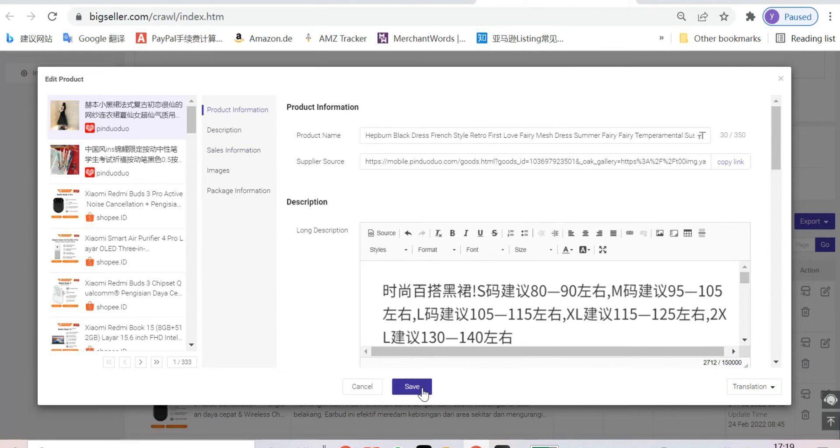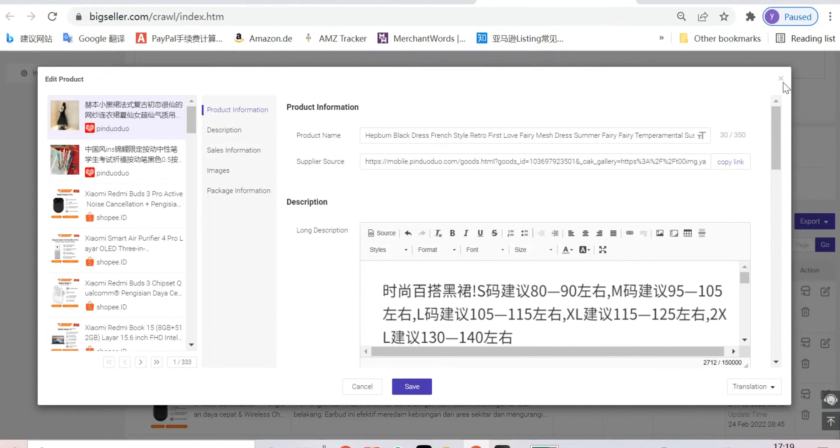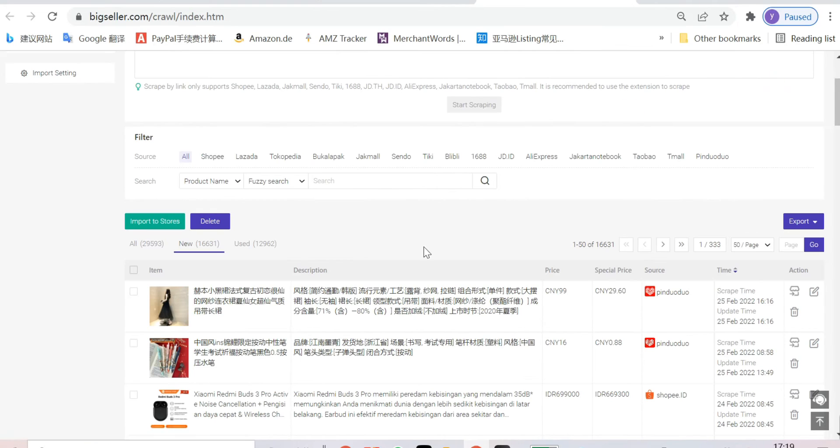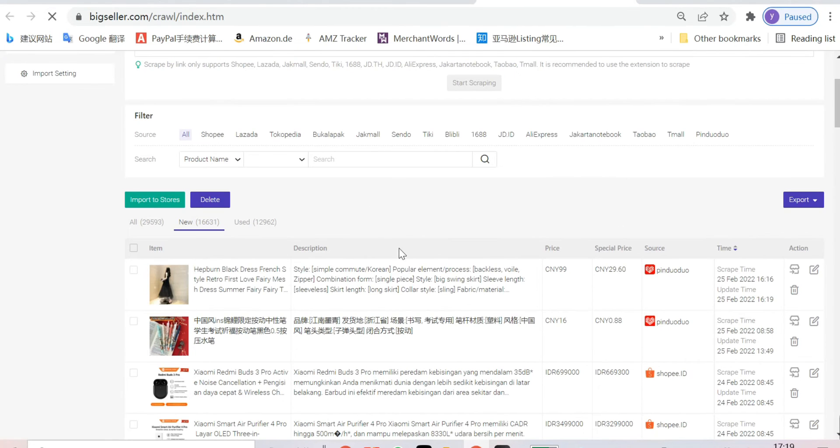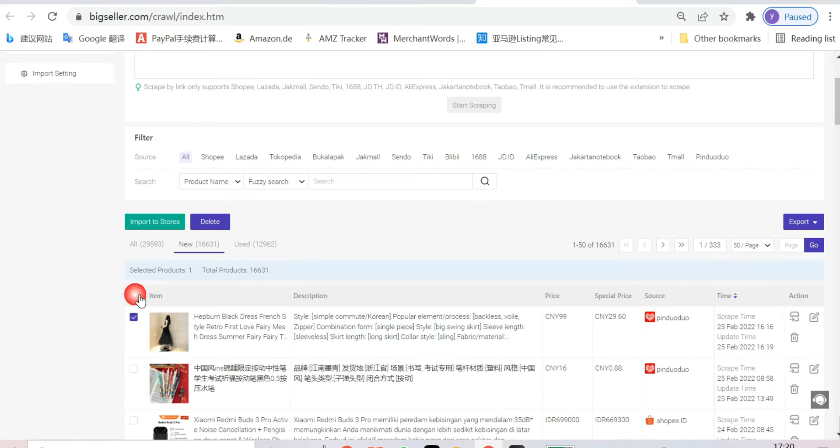Click save. Select the listing and import it to the store you want.